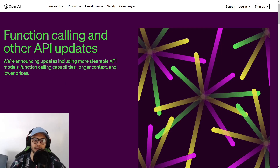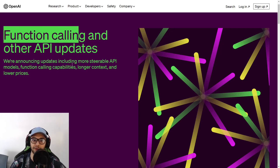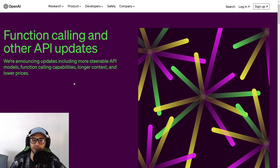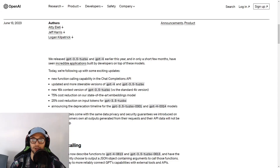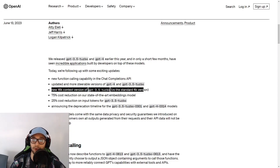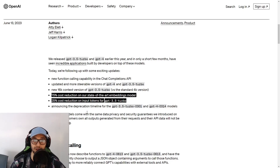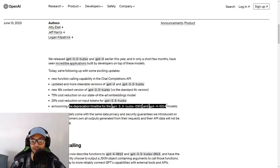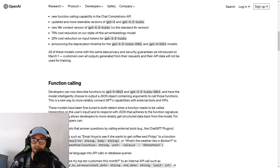OpenAI recently released their function calling API, so I thought it'd be fun to go over what this API offers and how we can use it in Python. With this update they increased the context length of the model, meaning we can pass more tokens in our chat. There have also been some cost reductions, some models have been deprecated, and for the function calling update there are now two new models.